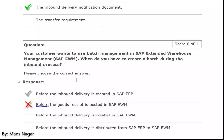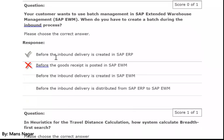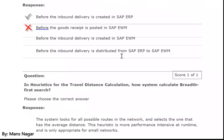Your customer wants to use batch management in SAP EWM. What do you need to create a batch during the inbound process? Before the inbound delivery is created in SAP ERP.